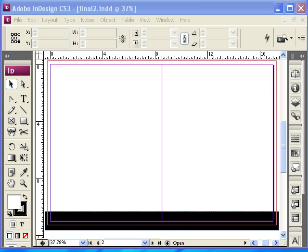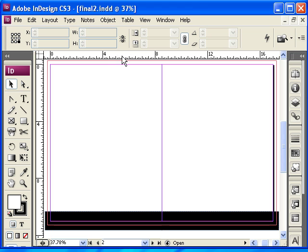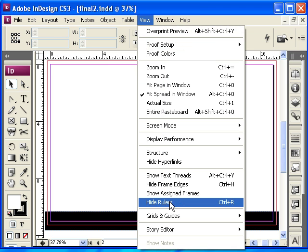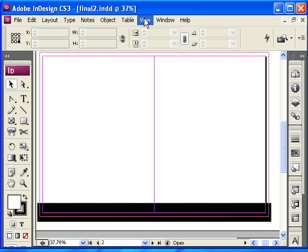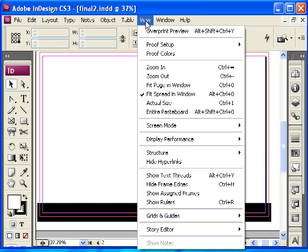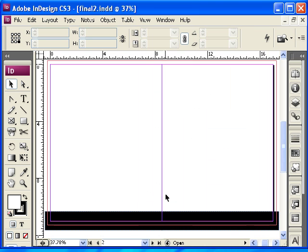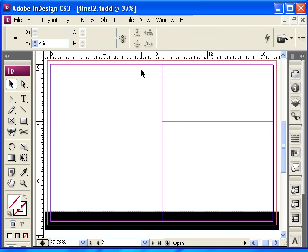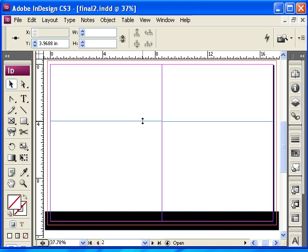Next, I'm going to bring guides from the rulers. Now, if you're not looking at your rulers, perhaps they're hidden. To show the rulers, just go to View, Show Rulers, then go to the ruler on the top, hold and bring it to the space where you want the picture to be or wherever you want the guide to show.